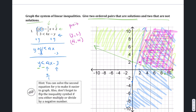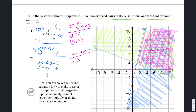Anything not in the double-shaded area is not a solution. For example, 0 comma 0 and negative 1 comma 0 are non-solutions. It's quite easy to find a non-solution.